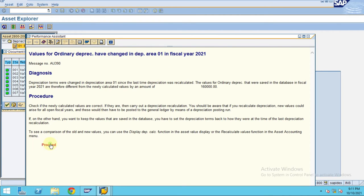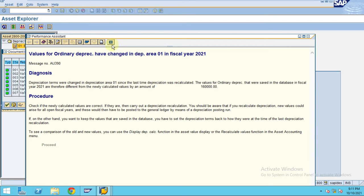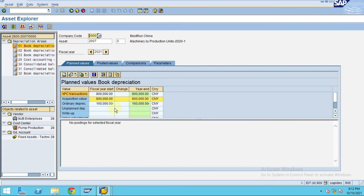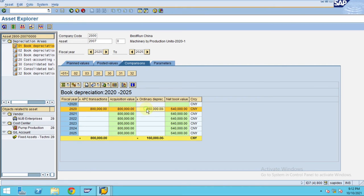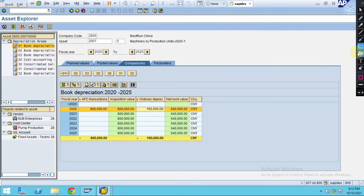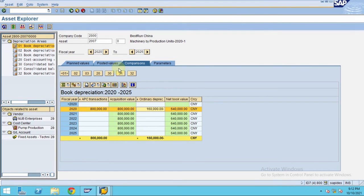Now you need to rerun the process. You've maintained values for 2021, but if you look here, only 2020 is showing — nothing is actually showing for 2021 even though you maintained it. The reason is that you need to run AFAR — the periodic recalculation.